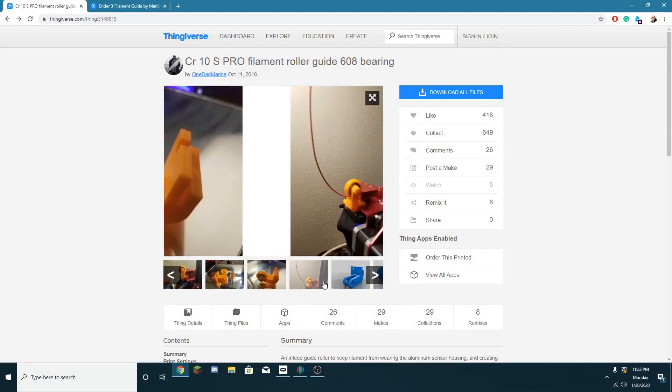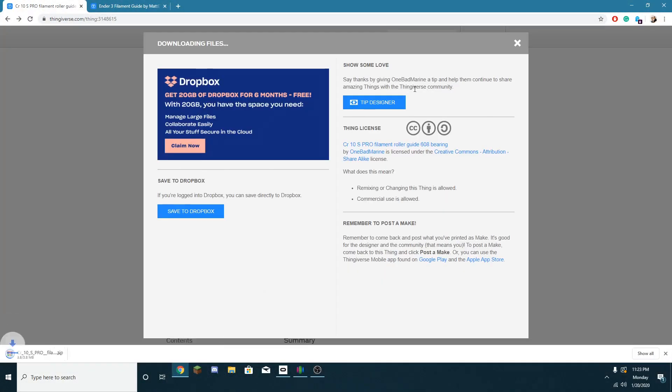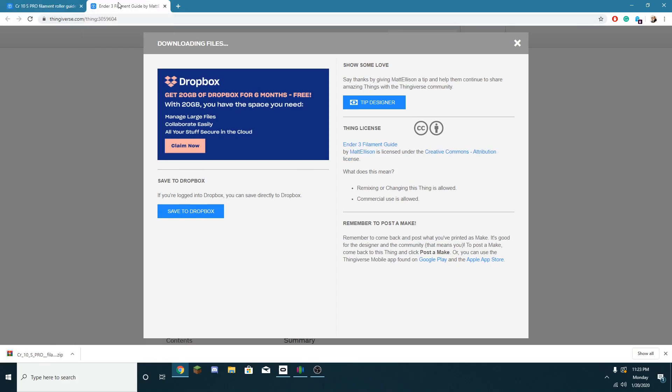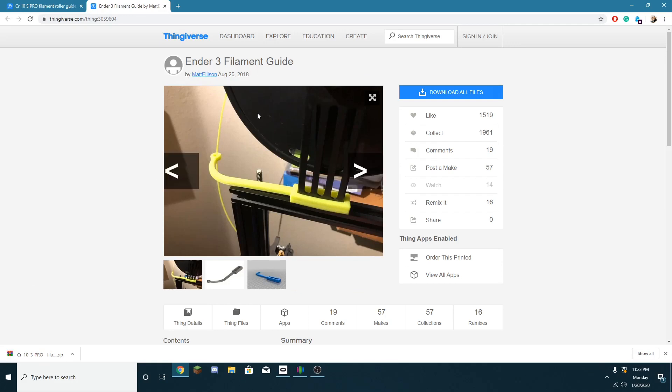So first we're gonna head over to Thingiverse.com and download the CR 10s Pro roller guide. That's basically the part that's going to roll it in smoother. Then we're gonna download the filament guide which is going to guide the filament down to the roller.